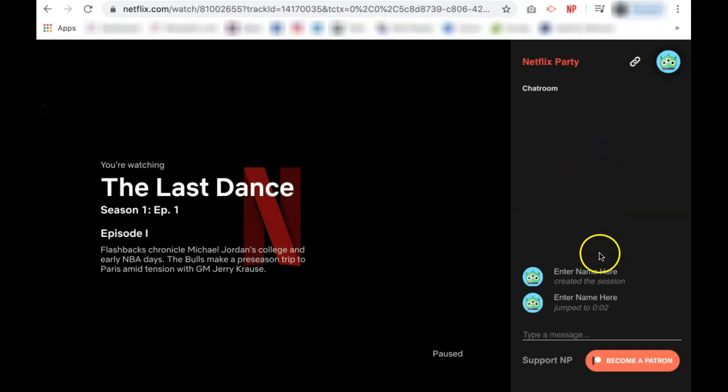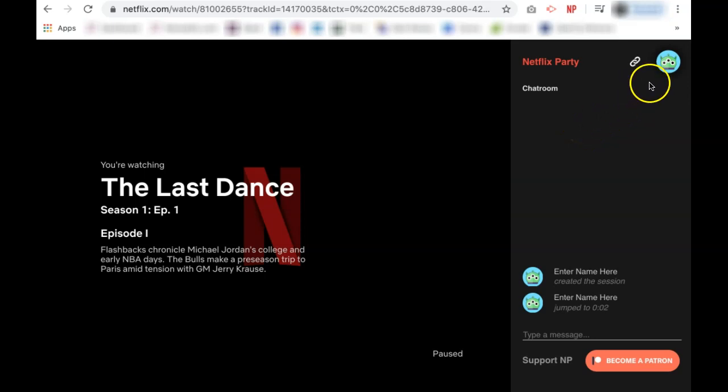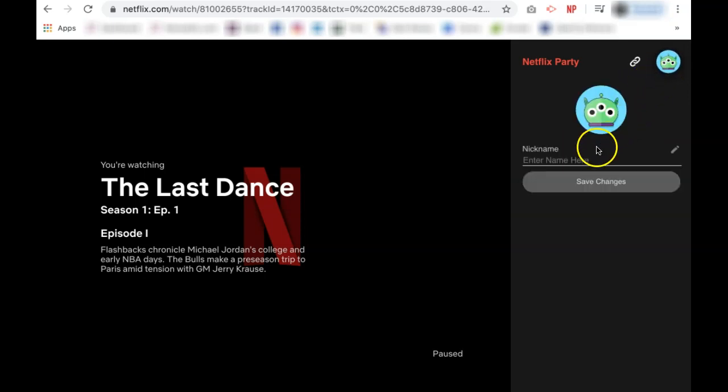A fun feature that they have is this chat room on the right-hand side. Users can change their nickname by clicking the profile and entering a nickname of their choice.